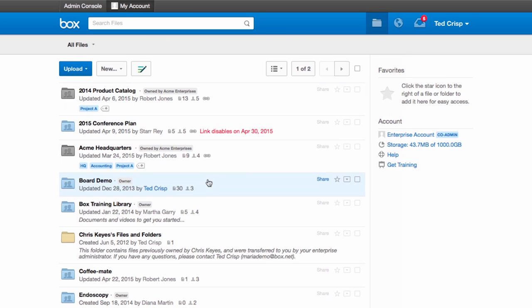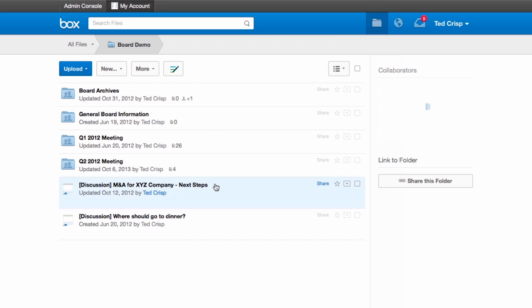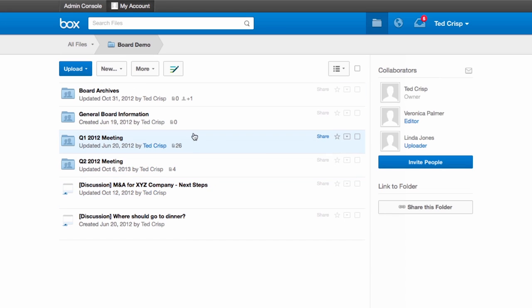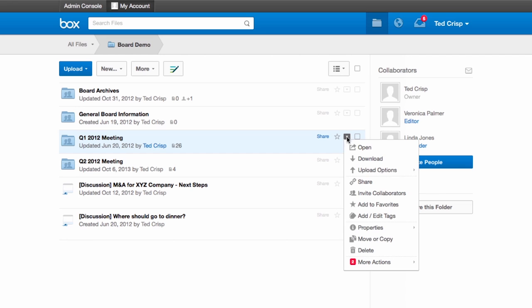For our board demo in our Q1 meetings, I'm going to change it so that I get notified more often. So I'm going to go to properties, email options.